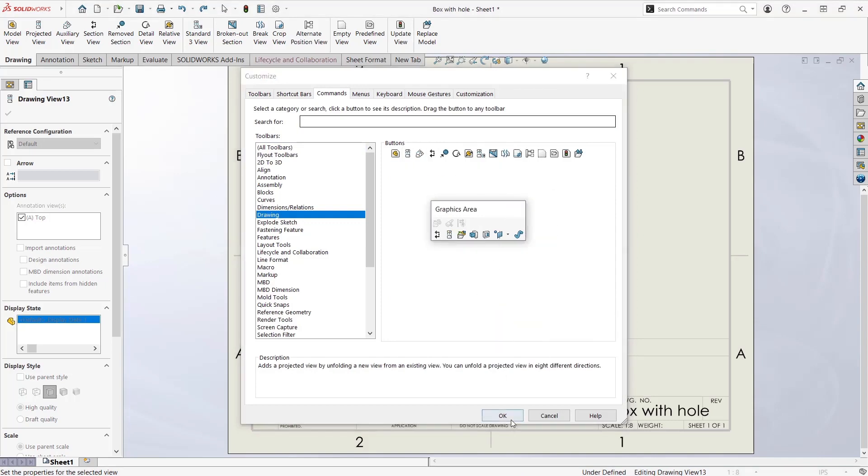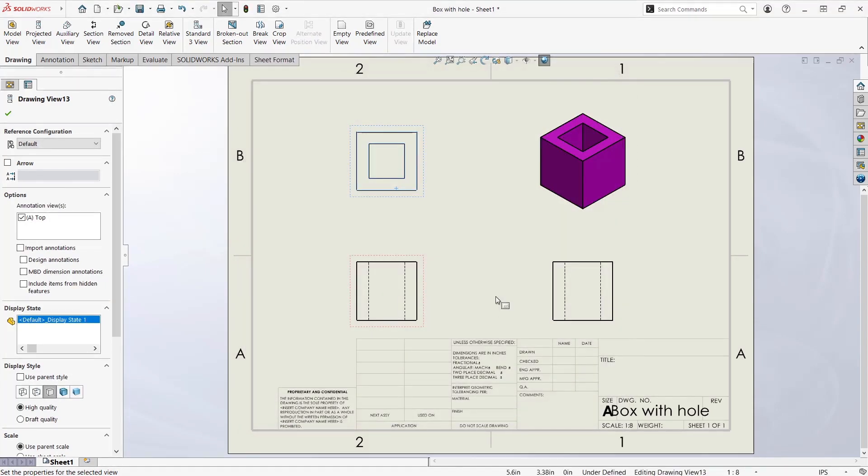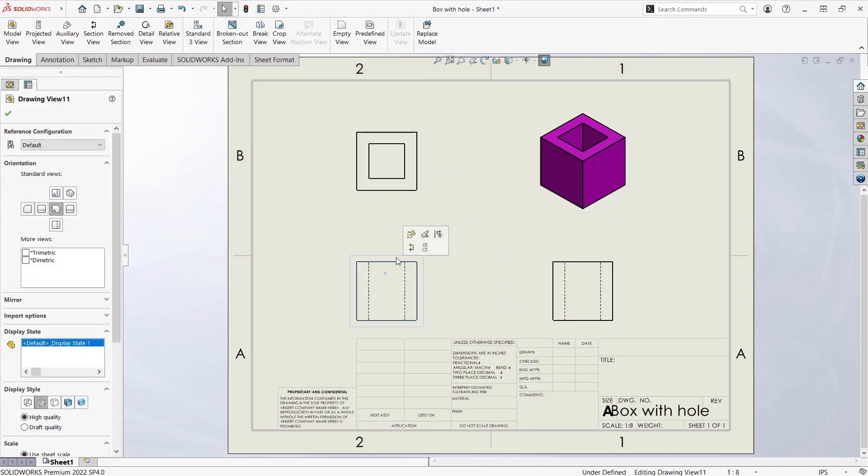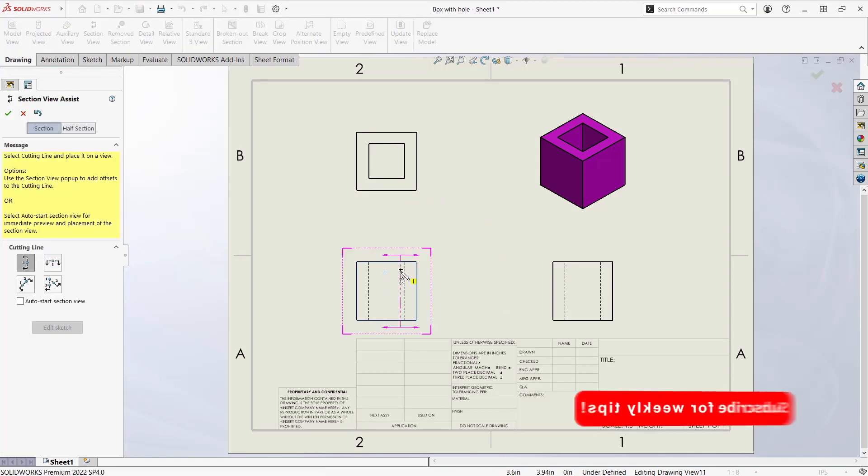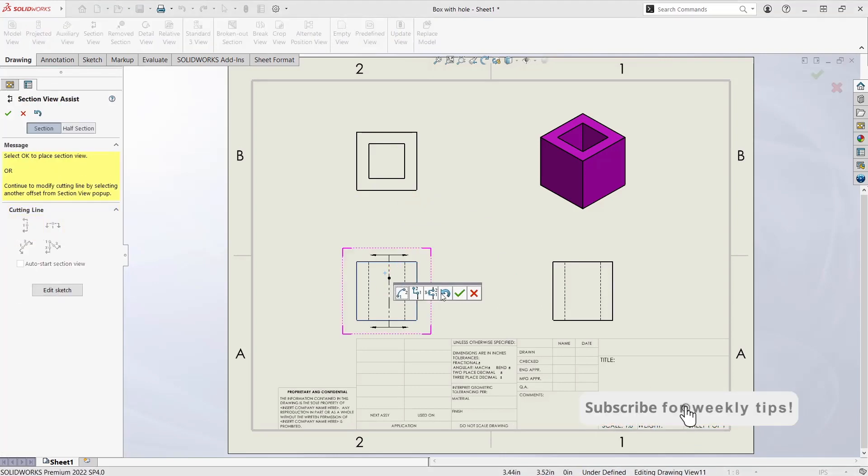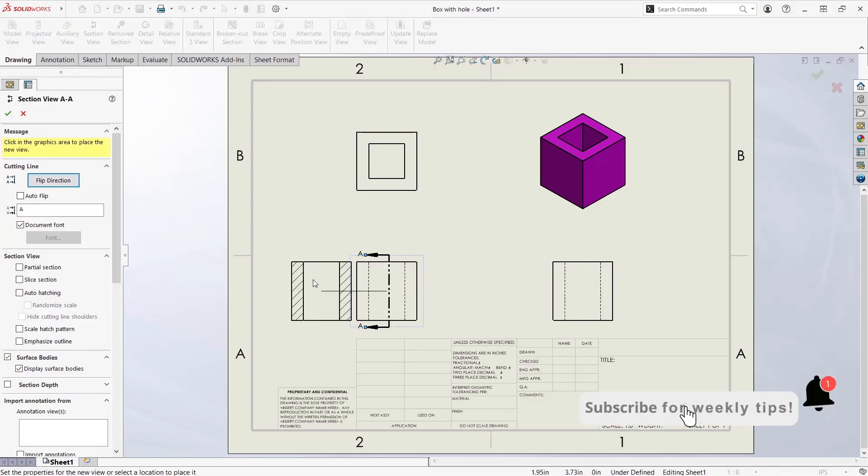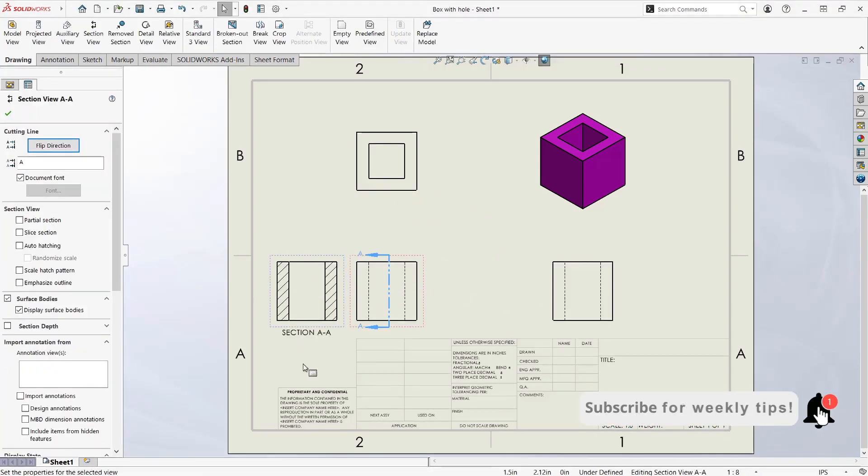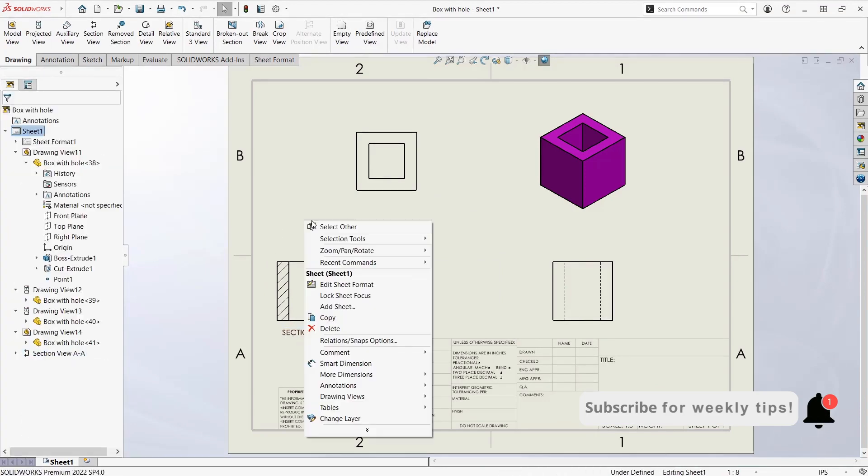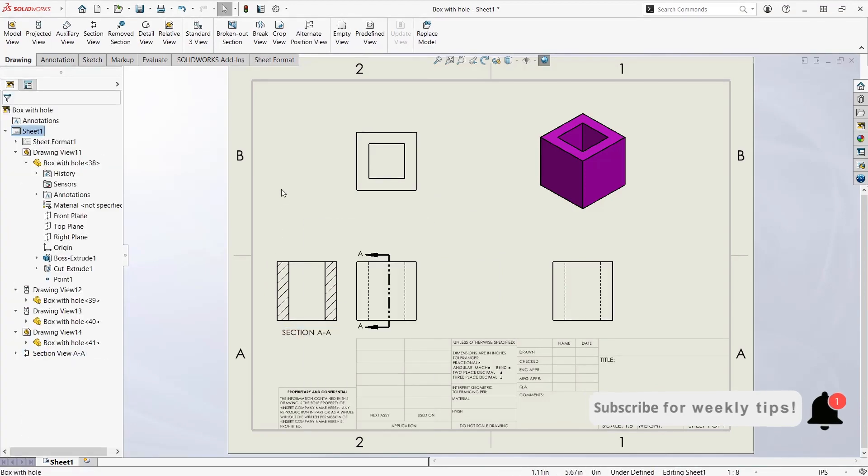Now you're done with the drawing toolbar. Only commands that apply to drawings will appear, like the Section View we added. You can make the Contacts Toolbar specific for Parts, Drawings, and Assemblies.